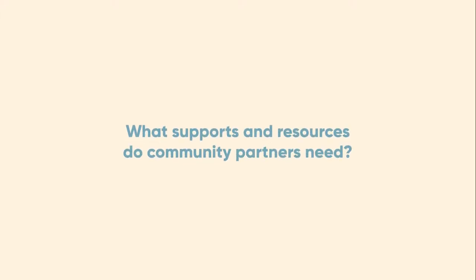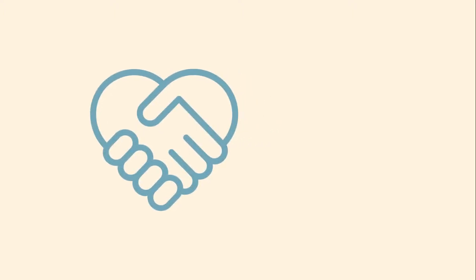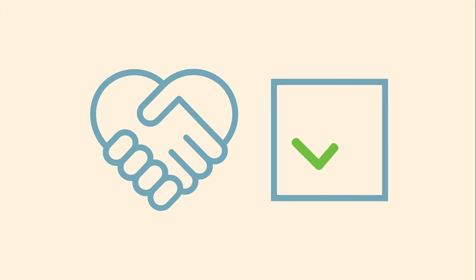What supports and resources do community partners need? Starting to work with a community partner can be exciting and rewarding, and also full of important details that must be arranged to ensure everything will run smoothly.